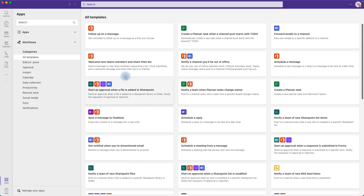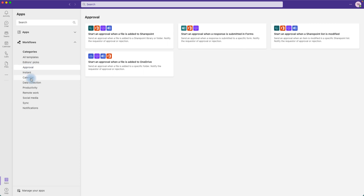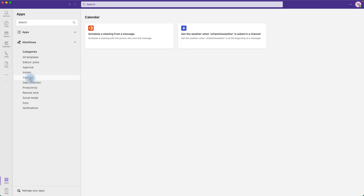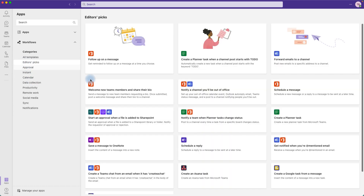You can click on All Templates to see all the different workflows you can use. There are approval workflows, calendar workflows if you want to go by category. My favorite section is Editor's Picks — these are the most popular workflows we can use day to day. Feel free to browse all the other workflows available in Microsoft Teams.